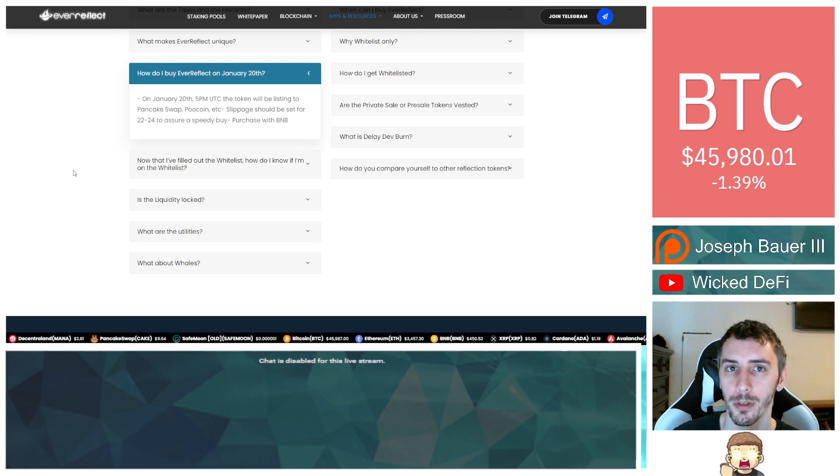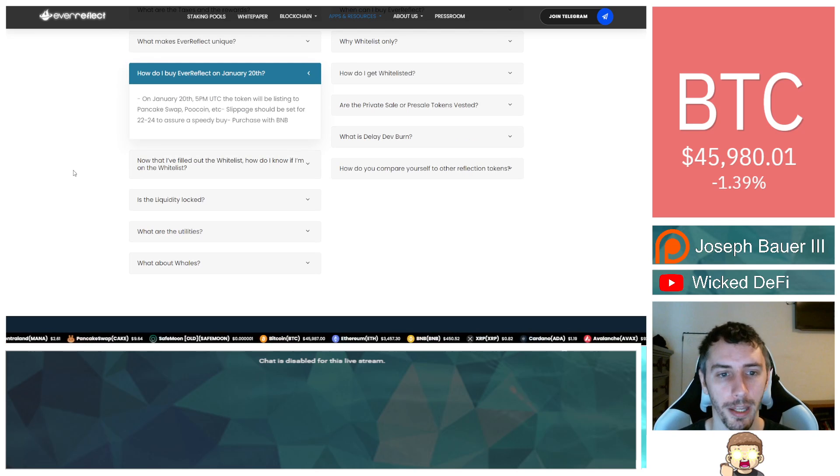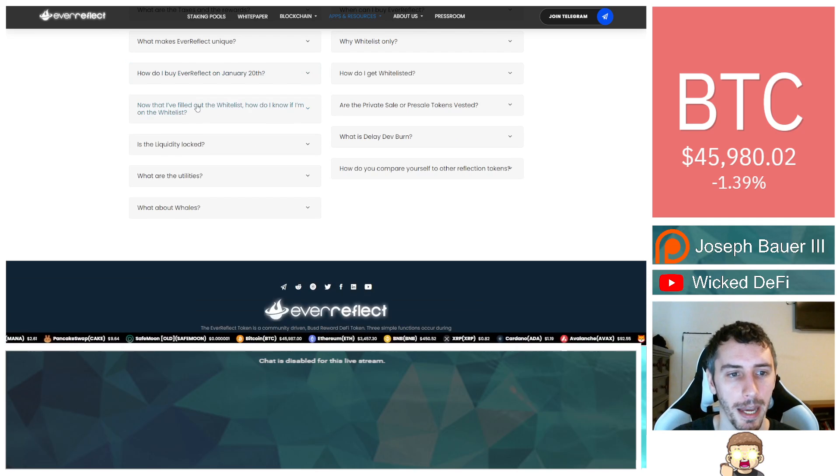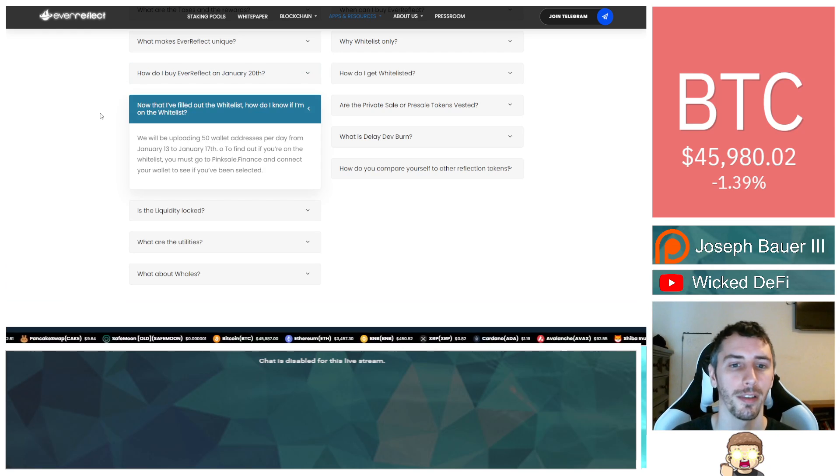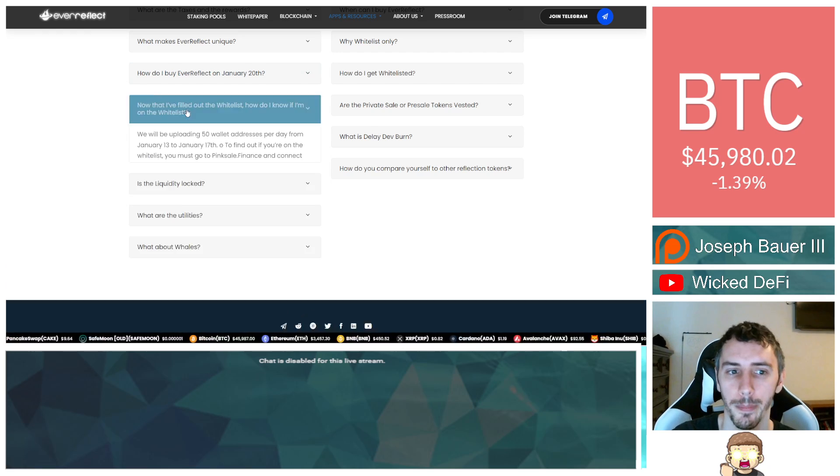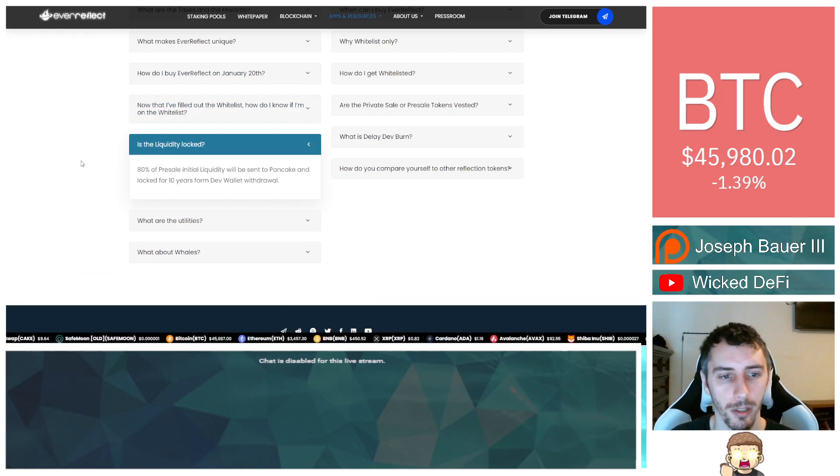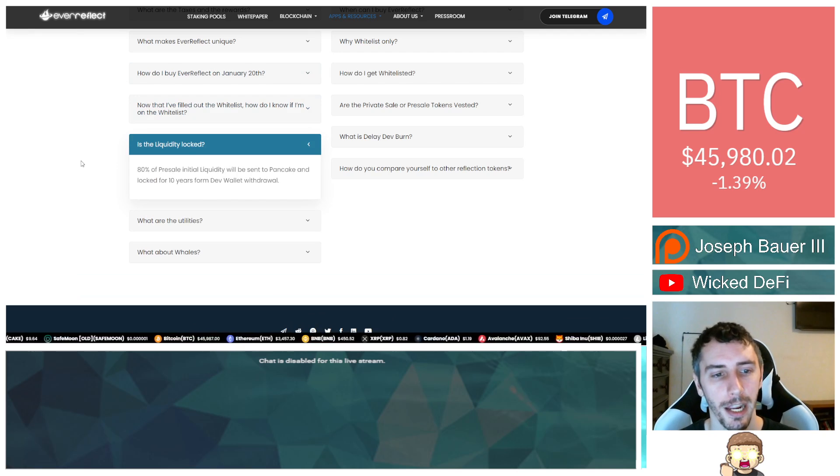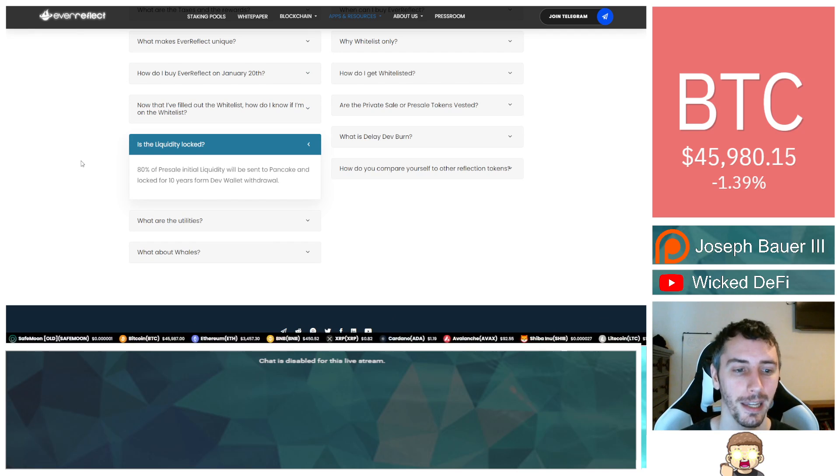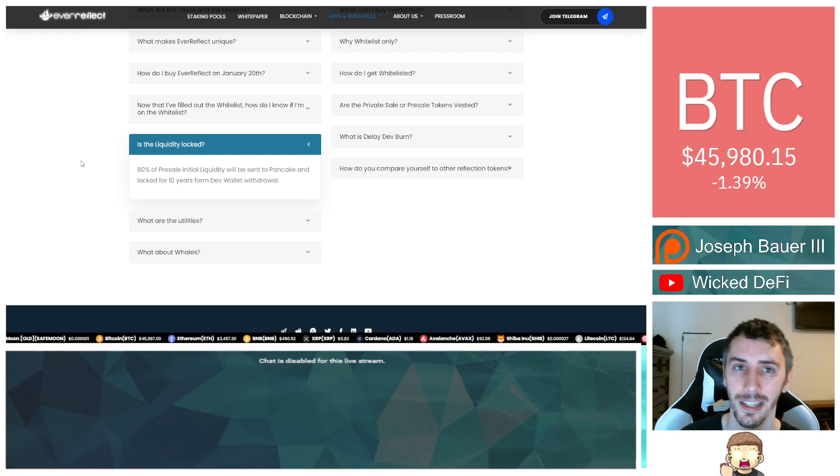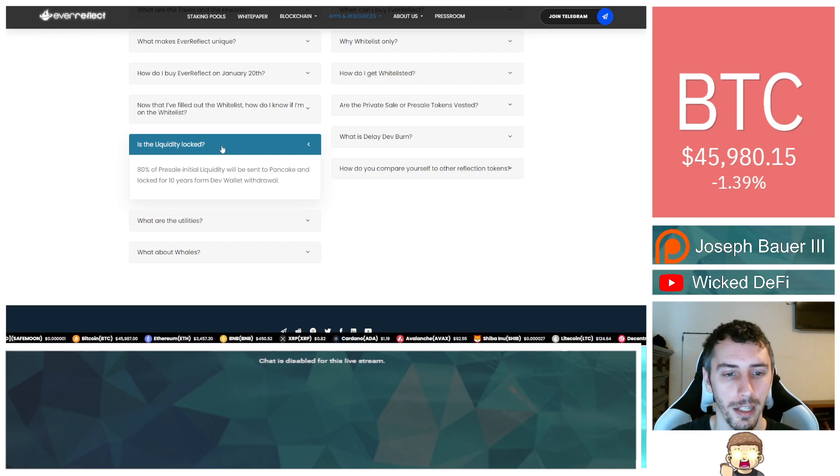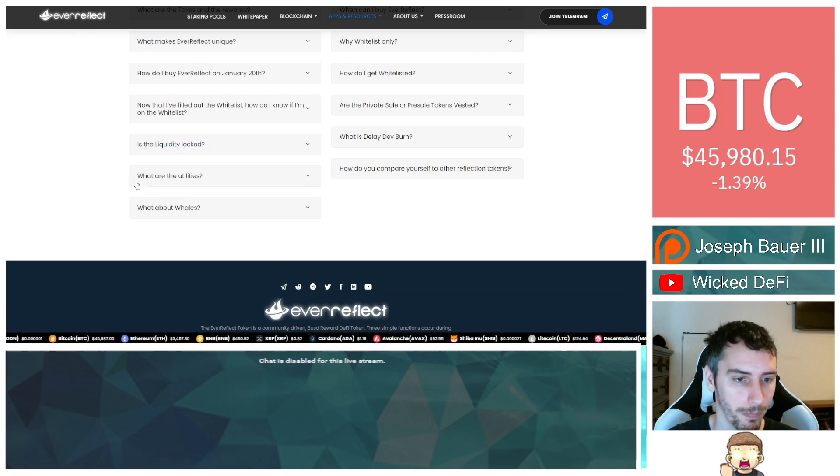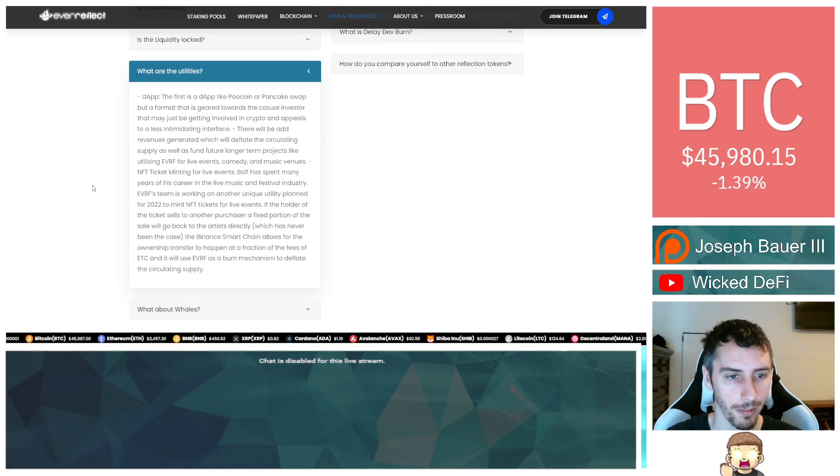How do I buy Ever Reflect on January 20th? Well, that's already passed. Now that I filled out the whitelist, how do I know if I'm on the whitelist? We don't have to worry about that. That's also passed. Is the liquidity locked? 80% of pre-sale initial liquidity will be sent to Pancake and locked for 10 years from the dev wallet withdrawal.